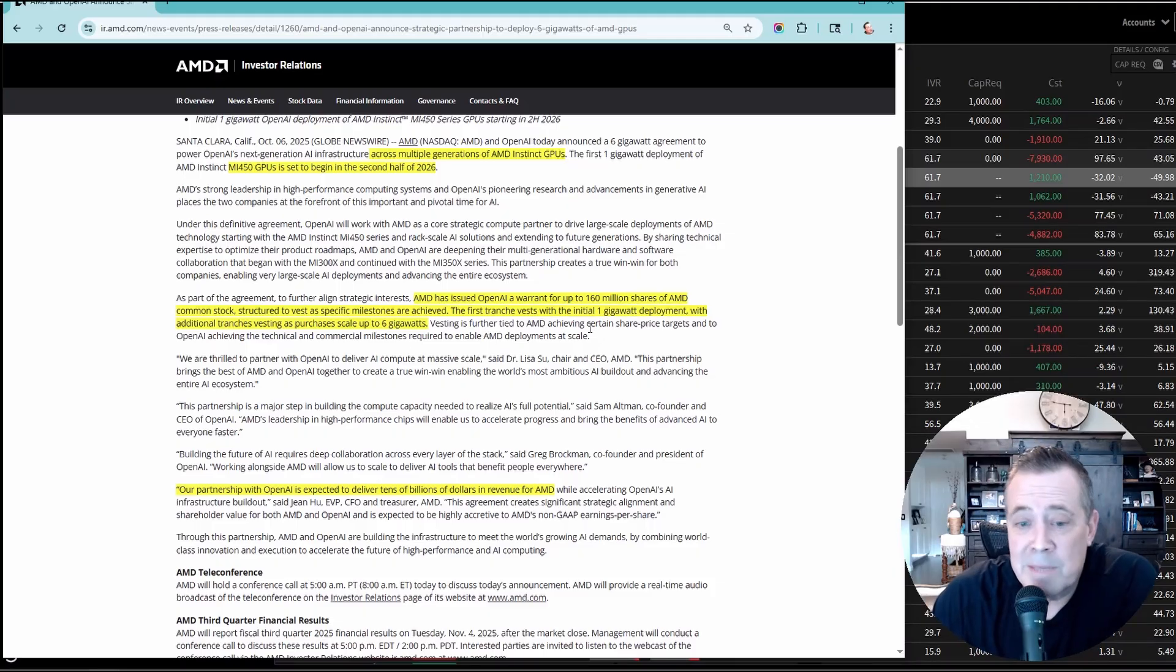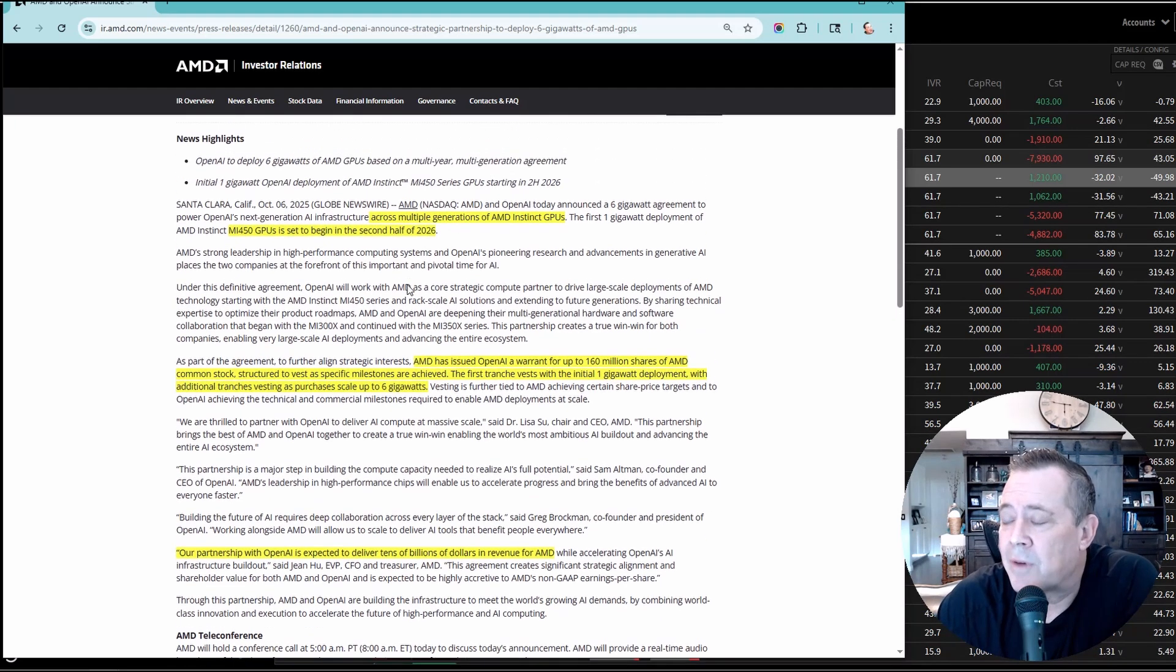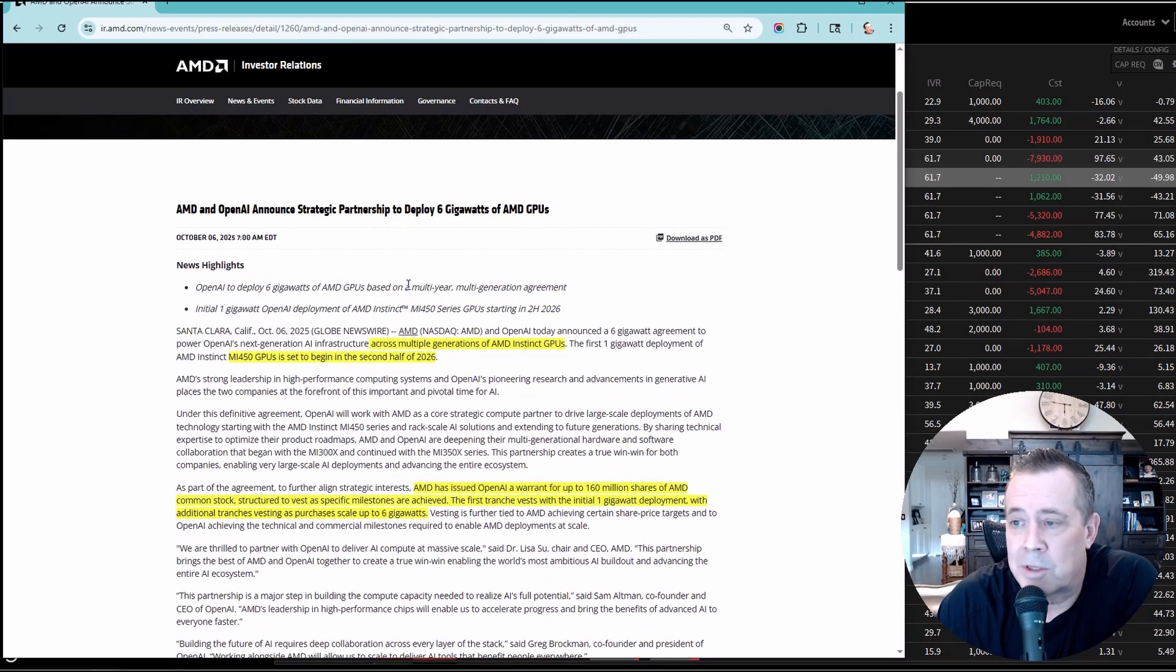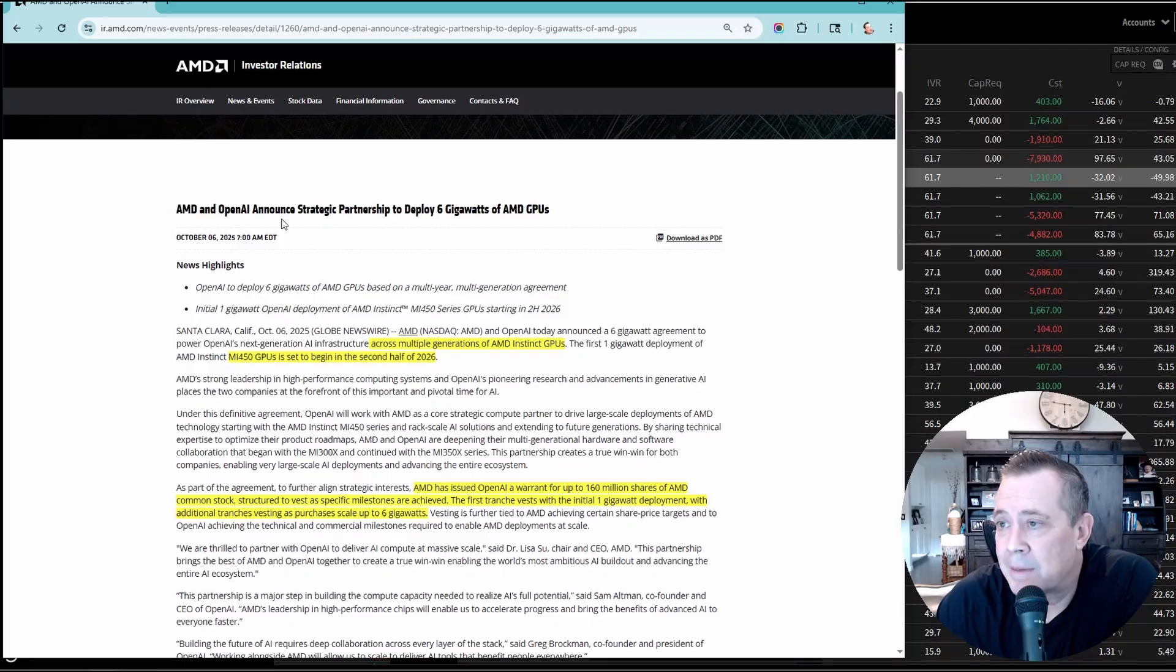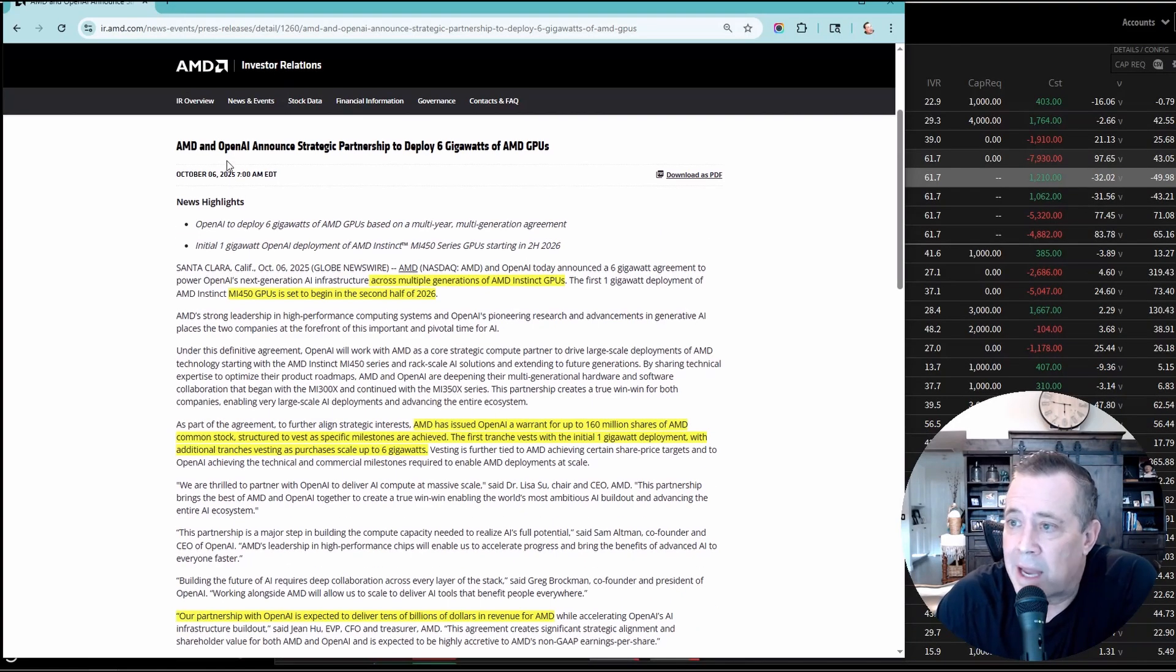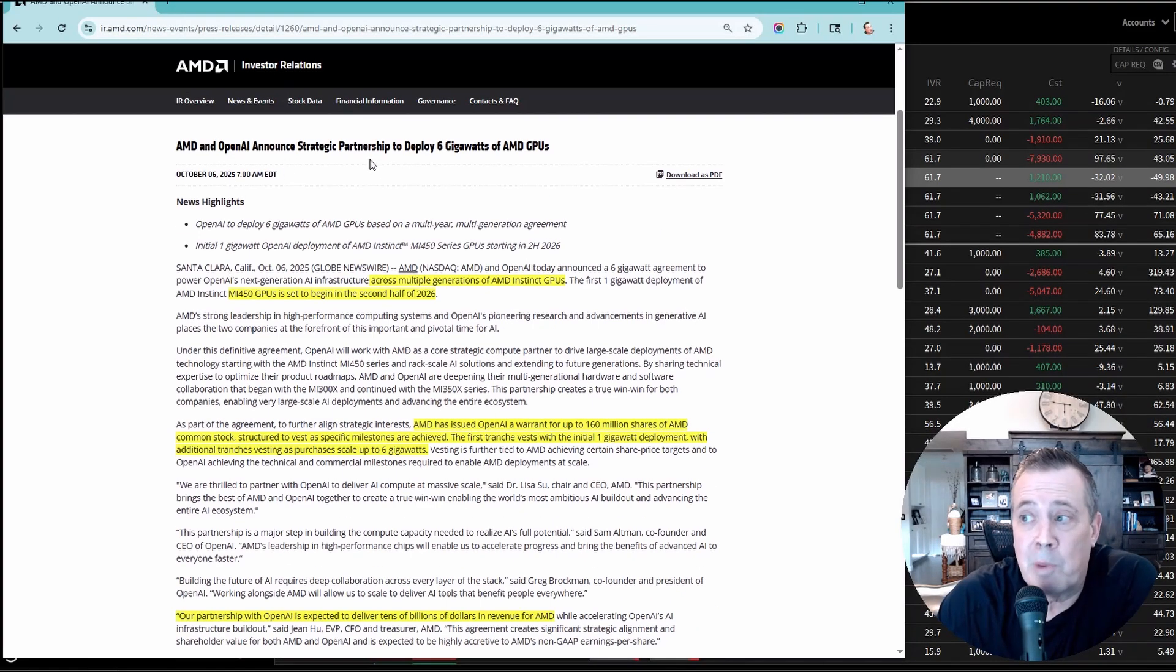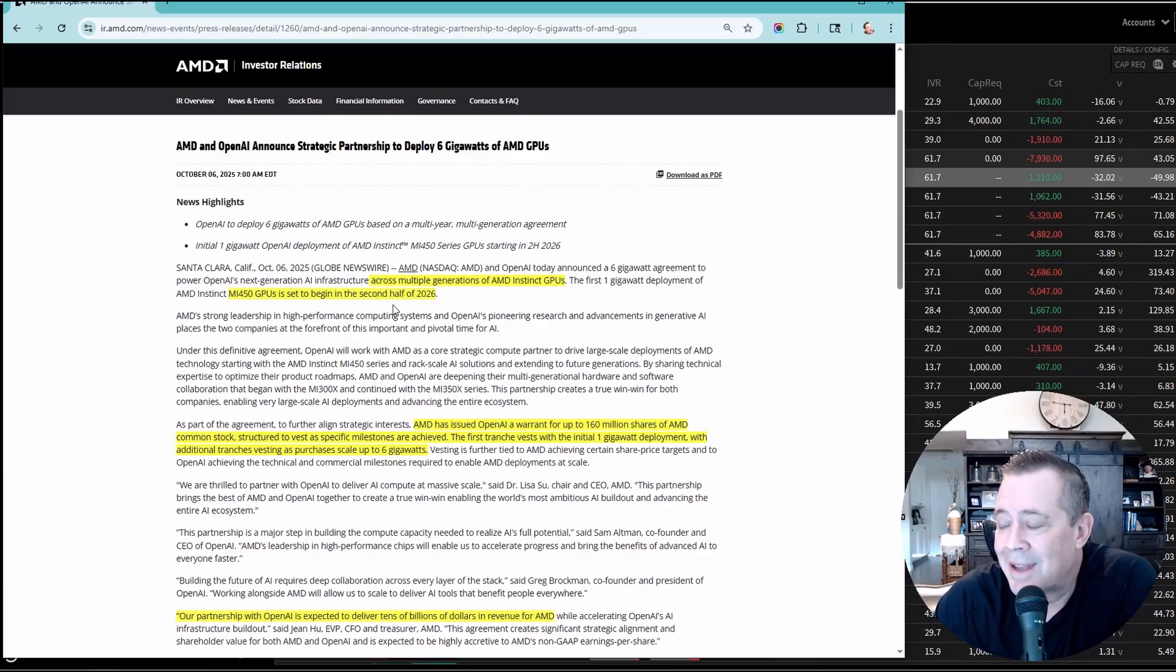All right, guys, before we jump into the live trades that I have on right now, I want to show you a press release from AMD. It's on their website. You can see AMD and OpenAI announced strategic partnership to deploy 6 gigawatts of AMD GPUs.